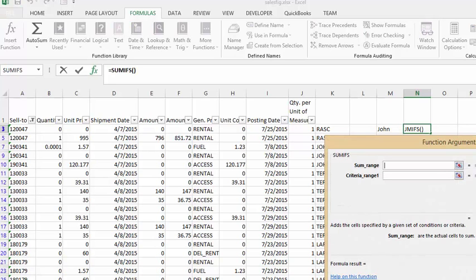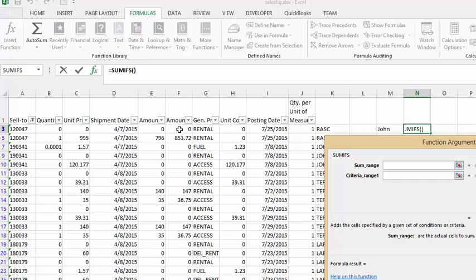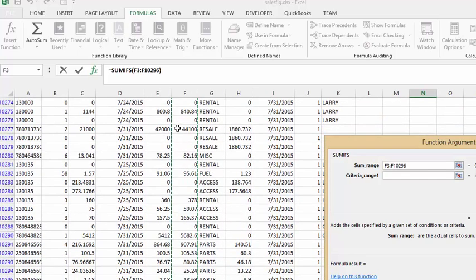Now we're going to sum the amount range. We will click in the first cell and this is a long sheet so we're going to press CTRL SHIFT and down arrow and it will highlight all of our amount cells.